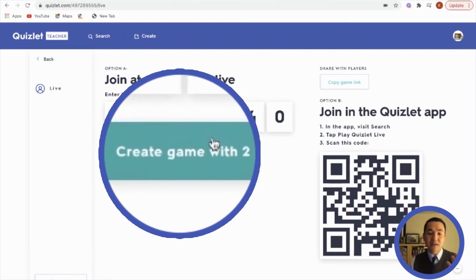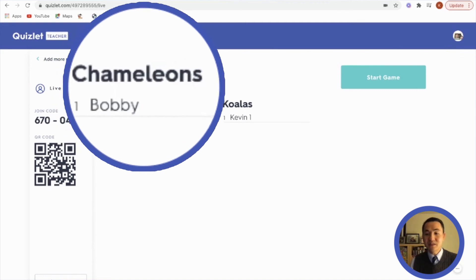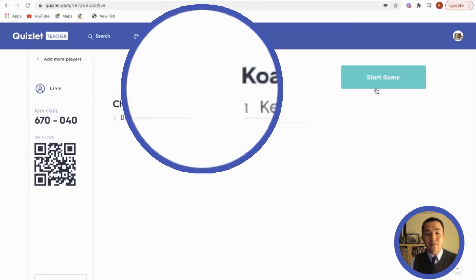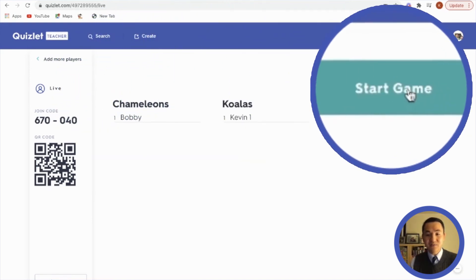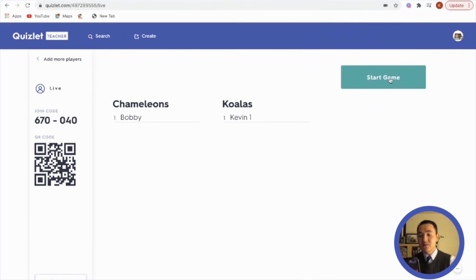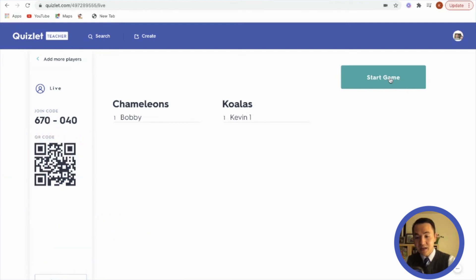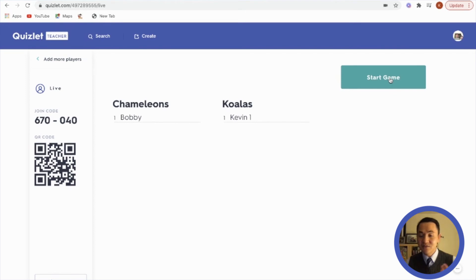The next step is clicking on Create Game, and from there you can start the game when you're ready. Don't forget to take a picture of the names so you can comment on individual people as opposed to just their animal names.